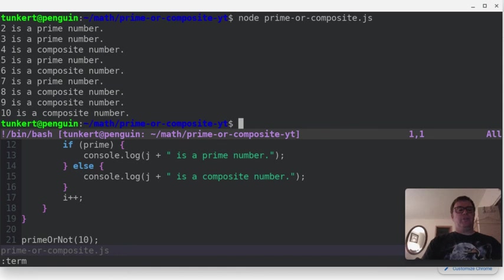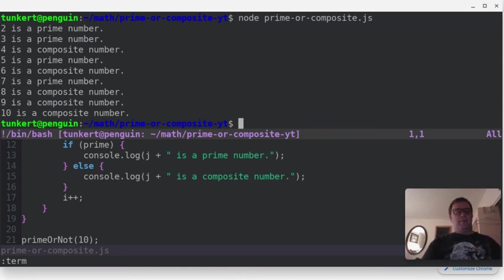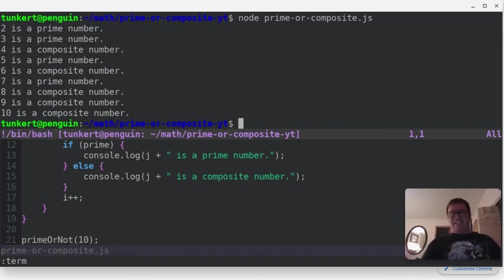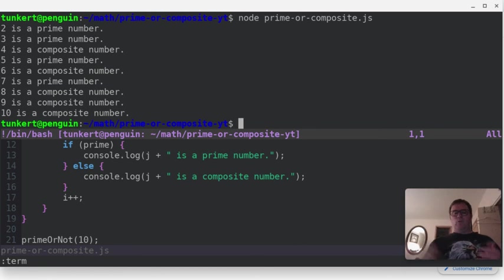And you see two is a prime number, three is a prime number, four is a composite number, five is prime, six is composite, seven is a prime number, eight is composite, nine is composite, and 10 is composite, because 10 can be, for instance, 10 can be divided by some other number besides one and itself, and have a remainder equal to zero.